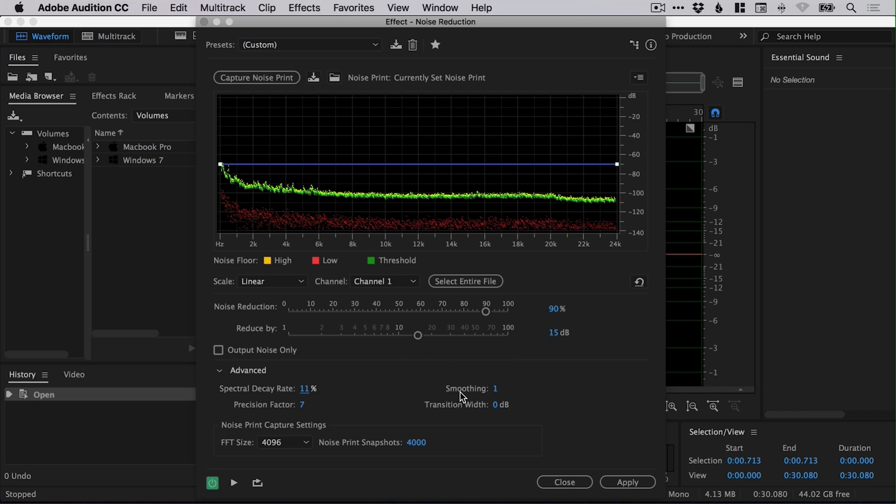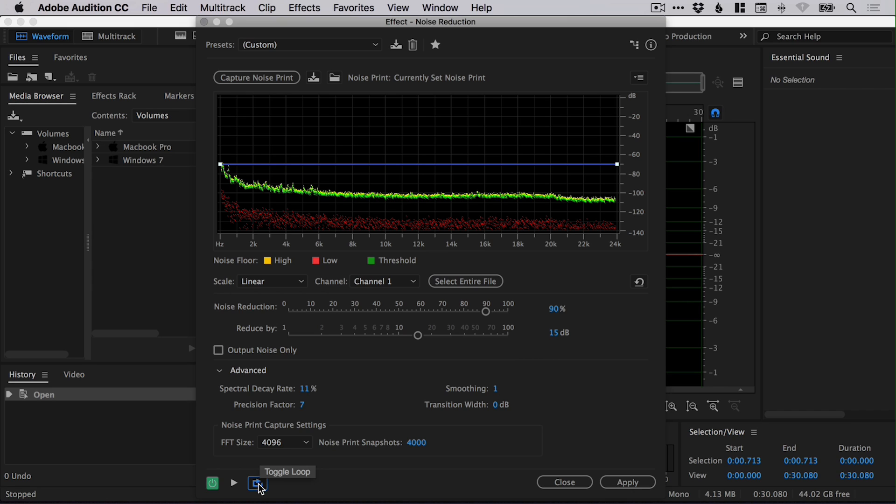So depending on your audio that you're using, you might need to adjust these specifically for it to work for you. But what you can do is play the audio at the bottom here with the play icon. You can set whether you'd like it to loop once it reaches the end.